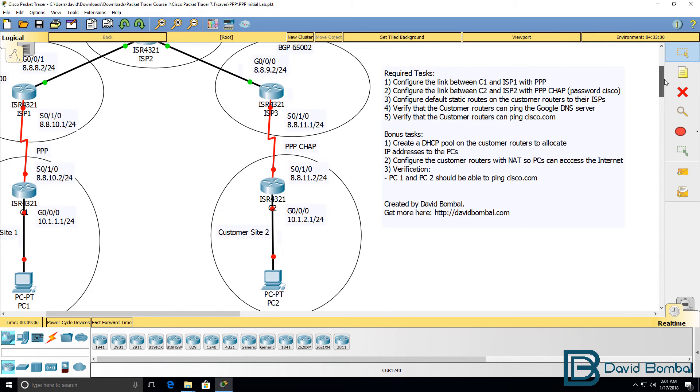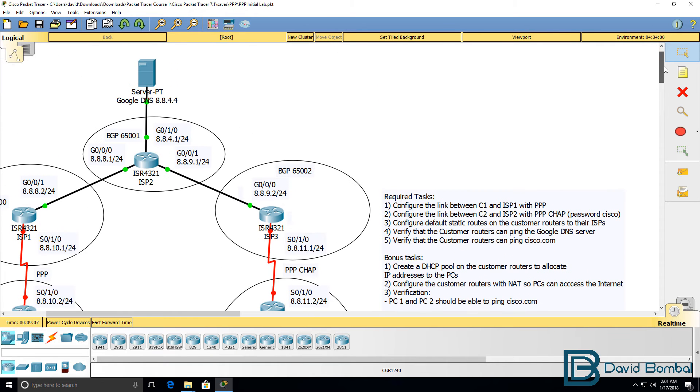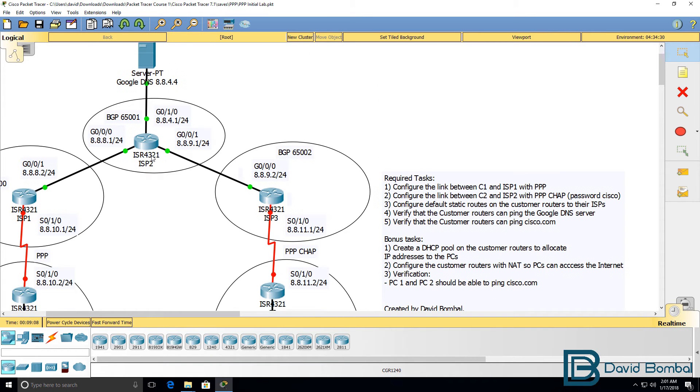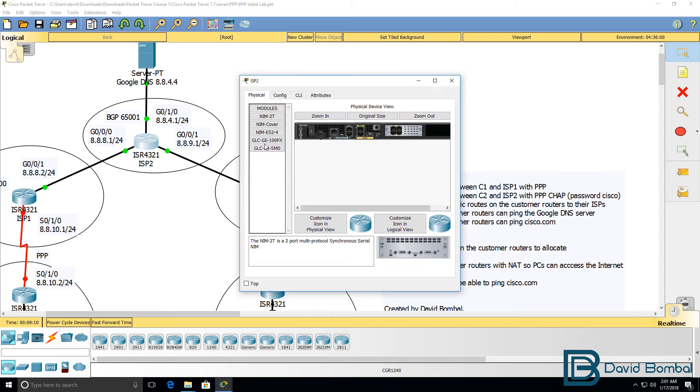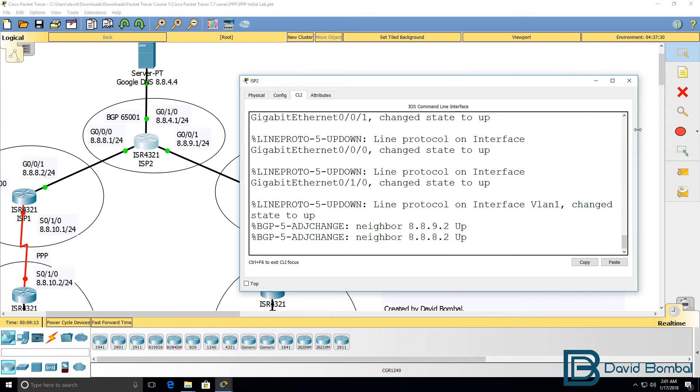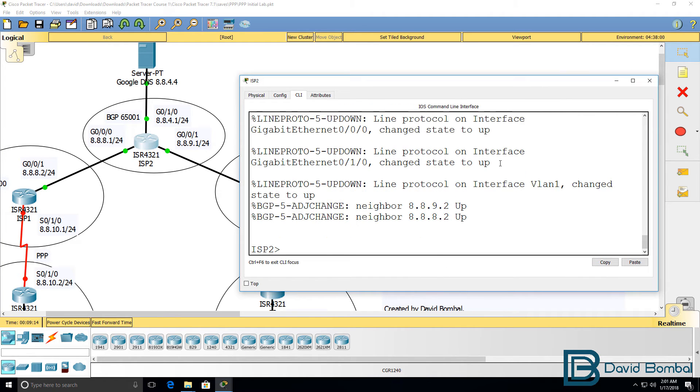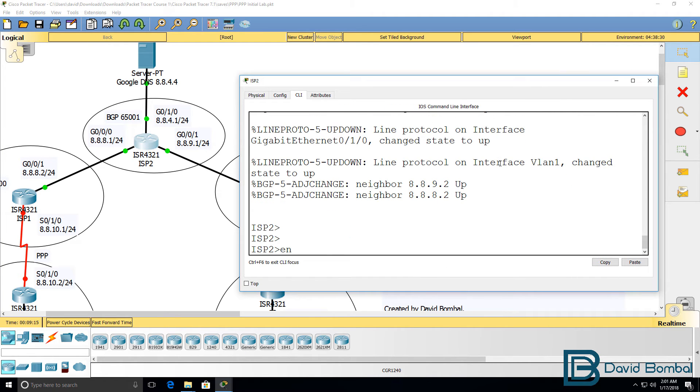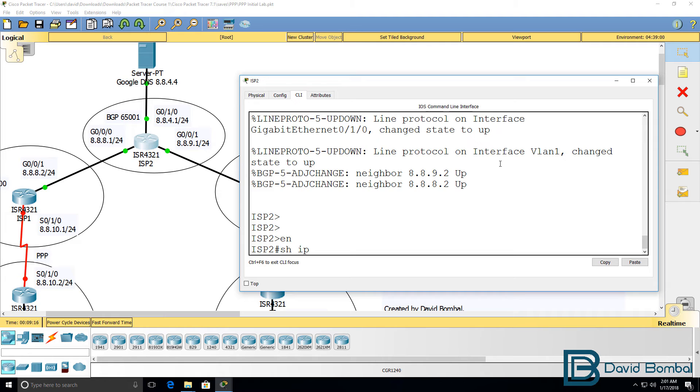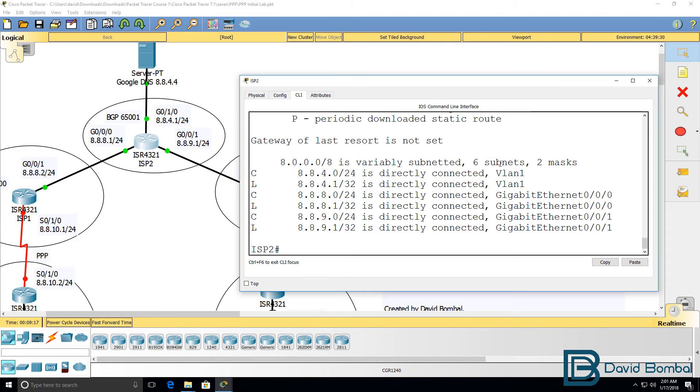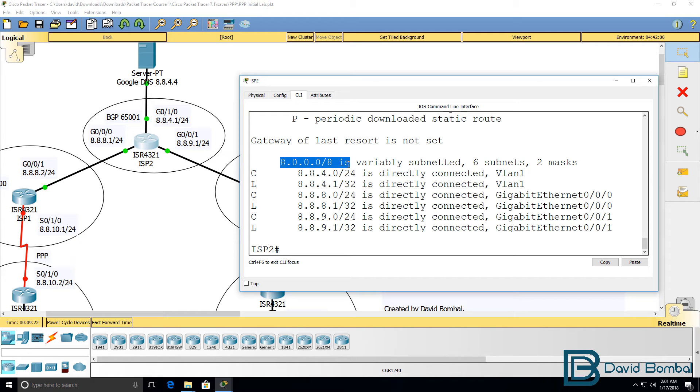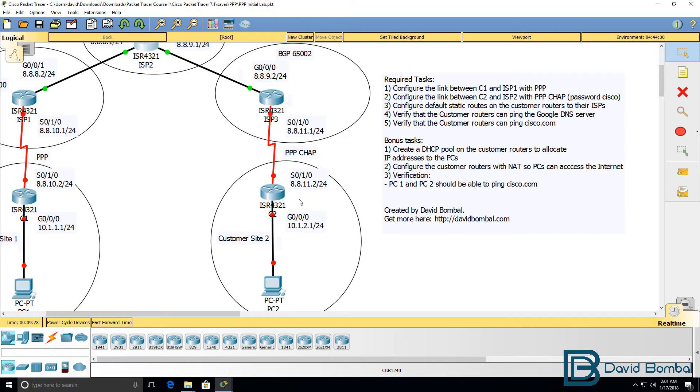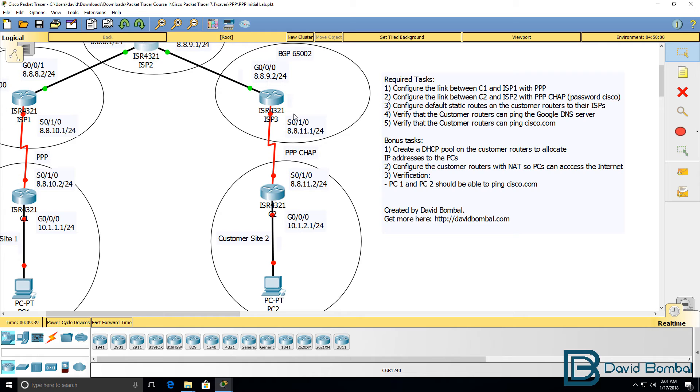So make sure that these PCs, which are using RFC 1918 addresses, in other words private IP addresses, can access the internet which is a public network. Notice, as an example, that the BGP routers on the internet only know about network 8. They have no visibility of network 10. You're not going to advertise network 10 to the internet. Network 10 is a private IP address, it's non-routable on the internet because ISPs will block that network.